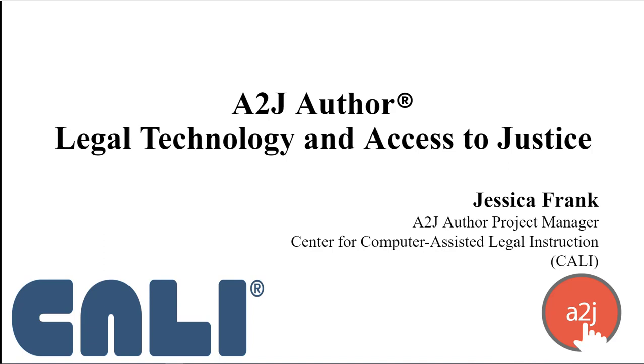Good afternoon, everyone. I am Jessica Frank, A2J Author's project manager. A2J Author is a project of CALI, the Center for Computer Assisted Legal Instruction.